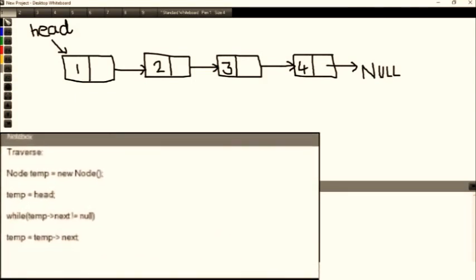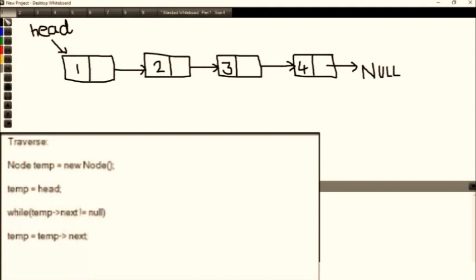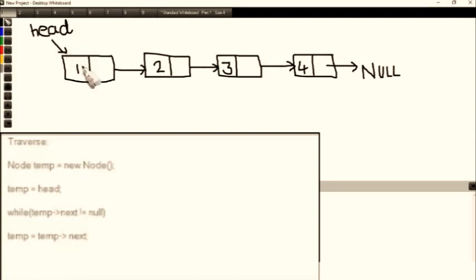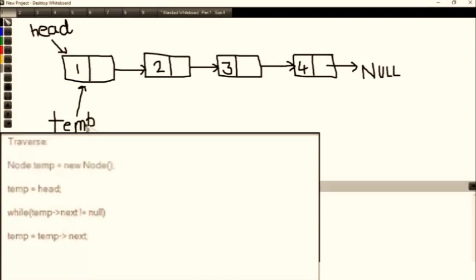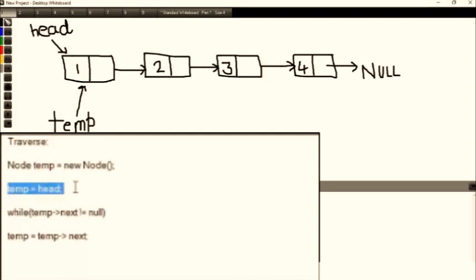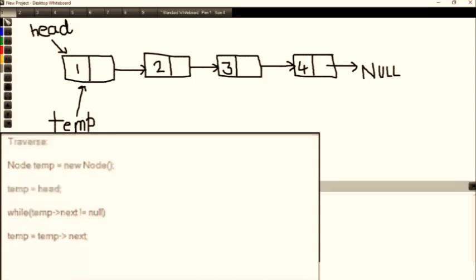Now here is a secondary linked list with 4 nodes — 1, 2, 3, 4 — each containing a value and a next pointer. The head points to the first node. To traverse, we create another node called 'temp.' In code we write: Node temp = new Node(). Then we set temp equal to head, so temp starts pointing to wherever head is pointing, which is the first node.